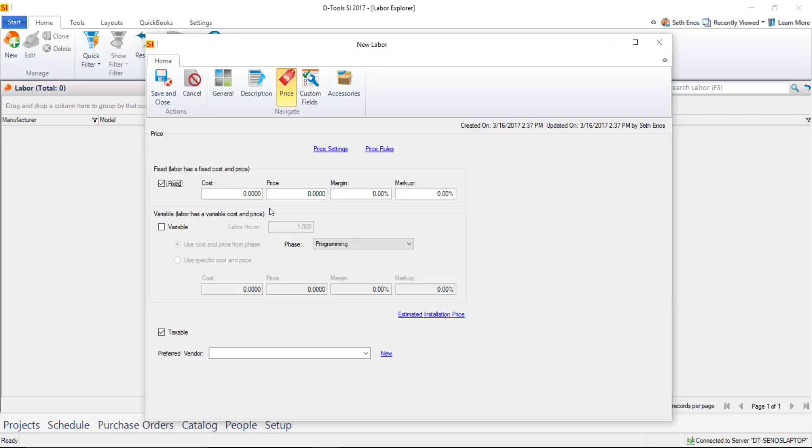This may be for a subcontractor's labor that you're adding to a project. You can create one of these labor line items and put a cost, and if you're marking that up, a selling price or margin. Again, this does not track hours, whereas variable does.